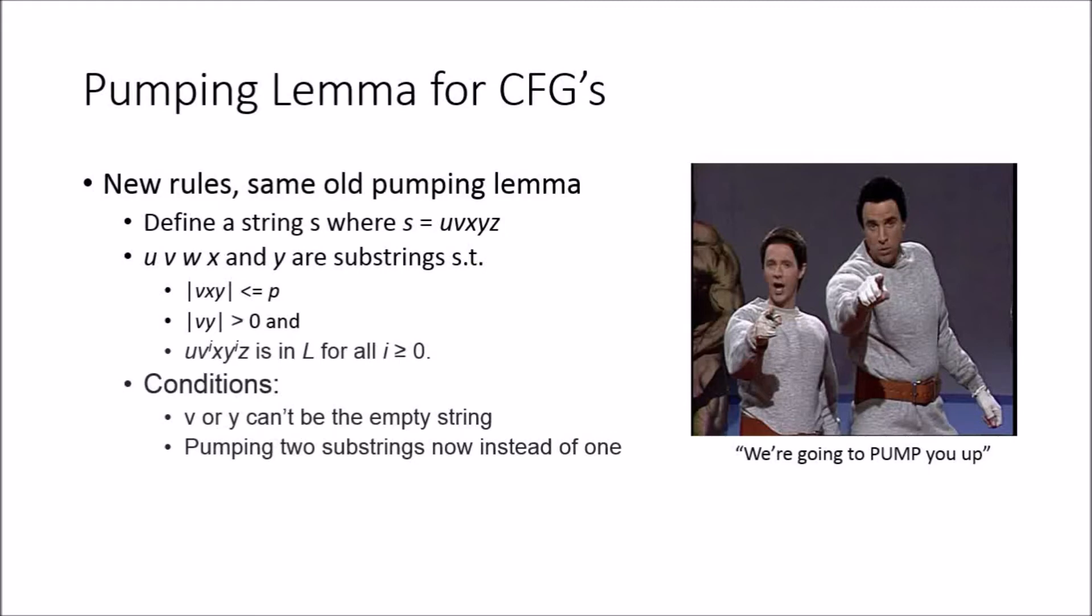The rules are: the conditions are v·x·y, the length of that must be less than p. And v·y, the length of that must be greater than zero, and this entire string s we could pump v and y up as much as you want and those should still be in L.